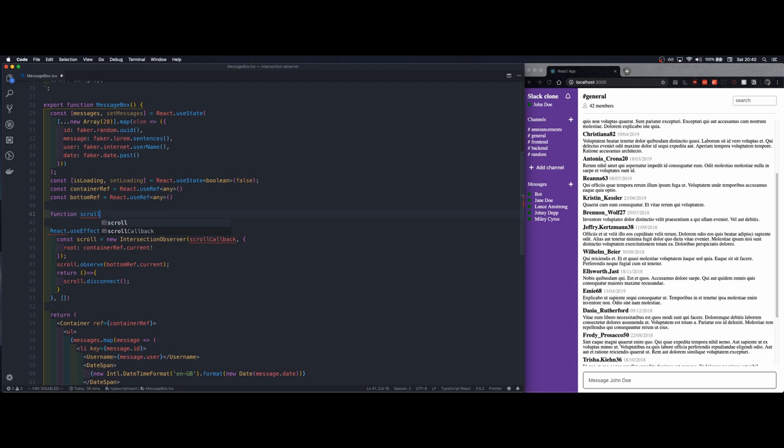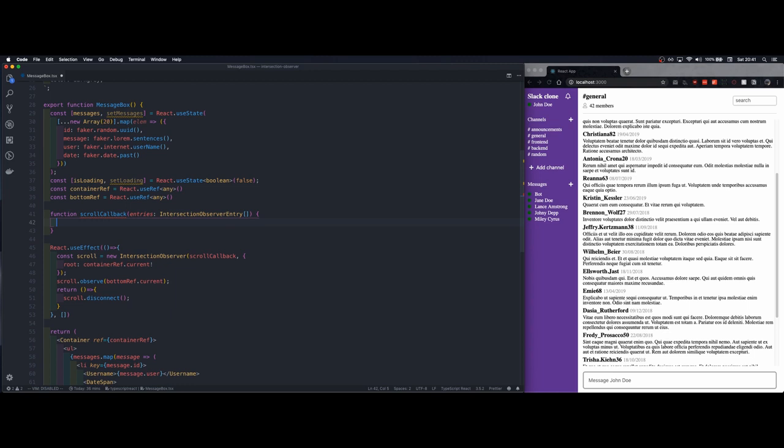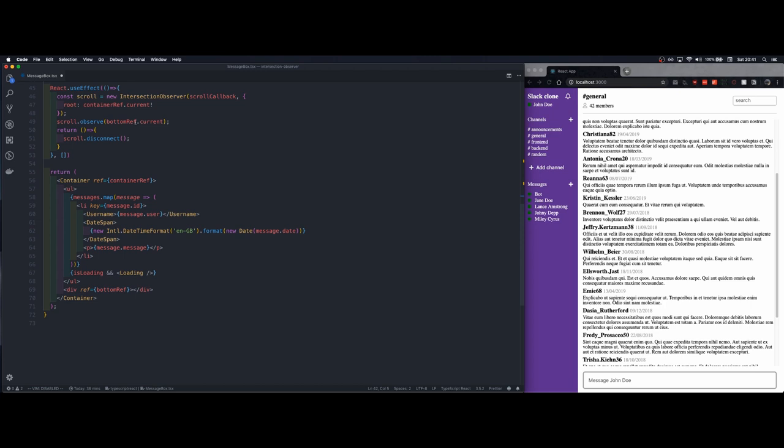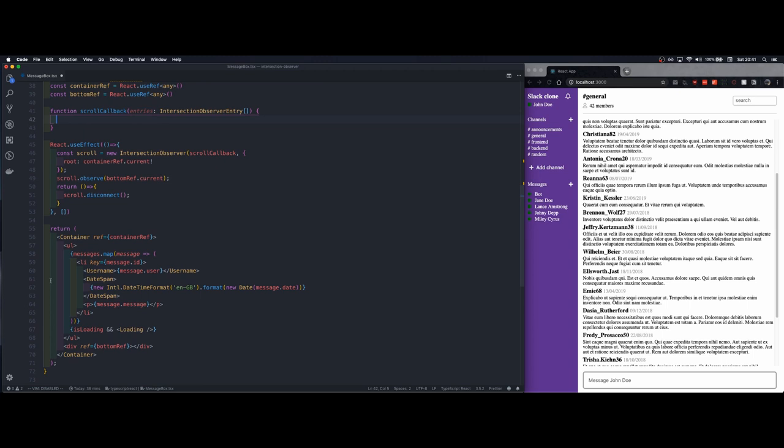We'll call it scroll callback and it accepts an array of intersection entries. The entries is an array because the intersection observer works in an asynchronous way and if we would have multiple elements that should be observed they could be passed to this array but in our case we only listen to one element and this element is at the bottom of the container.